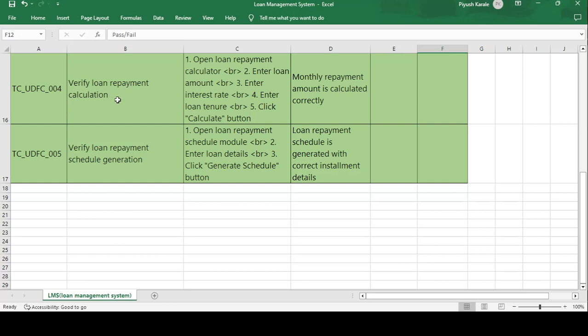Test case TC_UDFC_004: Verify the loan repayment calculation. When you take a loan from an organization, you have to repay it, so the officer calculates the installment amount. Test steps: open the loan repayment calculator, enter the loan amount, enter the interest rate, enter the loan tenure, and click the calculate button. The interest rate could be 10% or 20%, and the tenure is the time period. Expected result: the monthly repayment amount is calculated correctly.